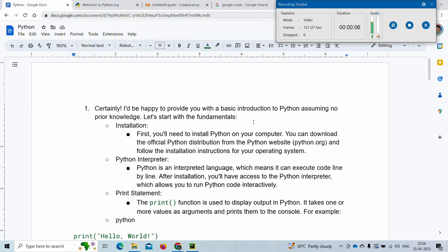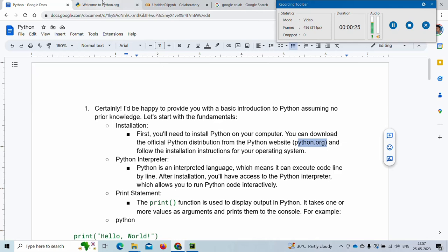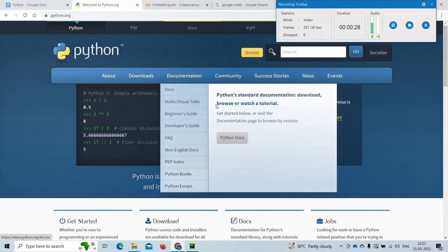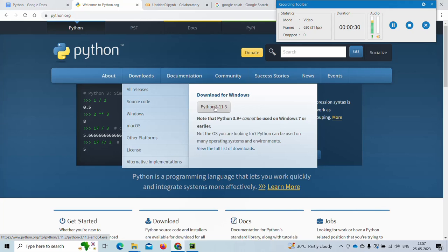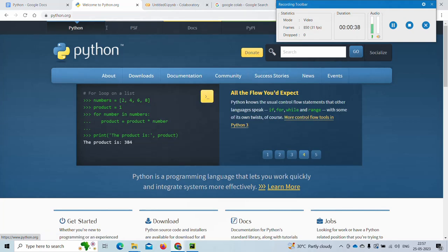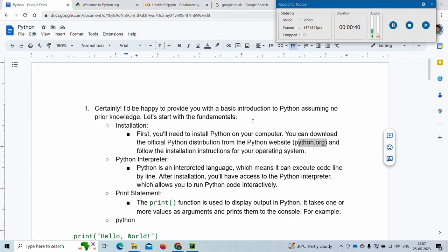Hello friends, welcome to my channel. Today we will see an introduction to Python, aimed at a layman to access Python and learn the very fundamental basics. If you want to install Python on your computer, you can go to the Python website, go to downloads, download whatever version is currently present, and install it onto your computer.